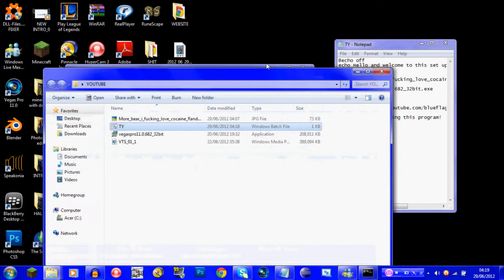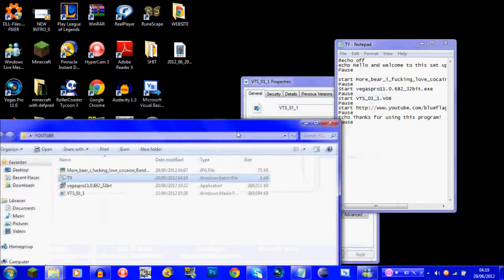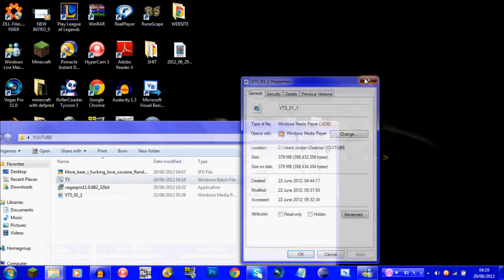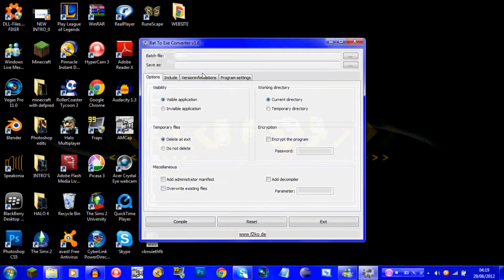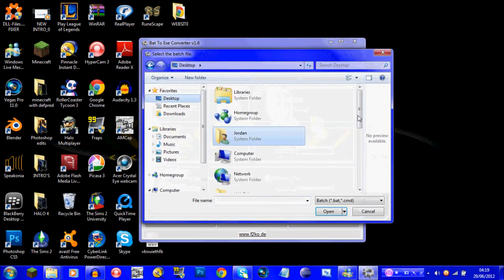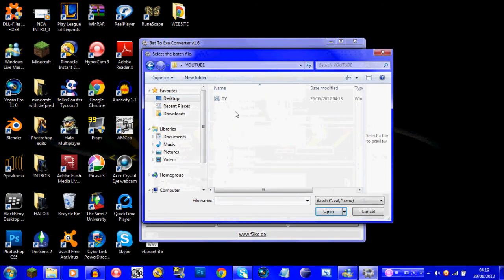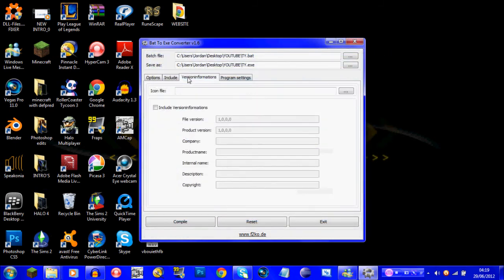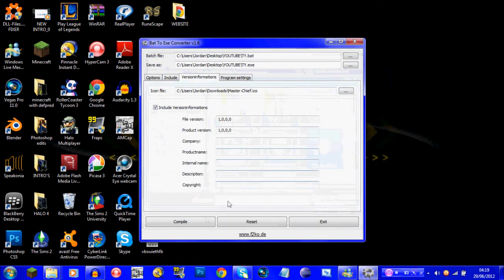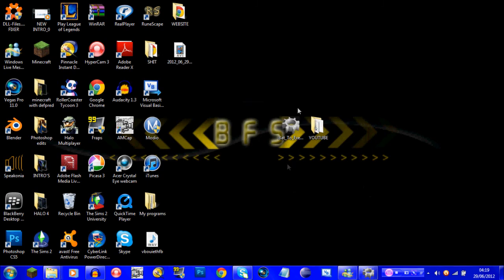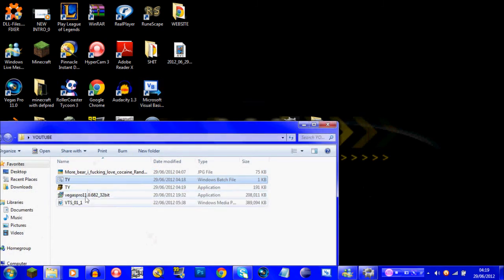Now if you wanted to make this into an official program, you want to open up bat-to-EXE. Go to your file that you recently made and it should already load it in. You can edit version information, set your icon file — I'll use the Master Chief one for now — and then you compile it. Once you go back to your folder it should now be an application EXE.